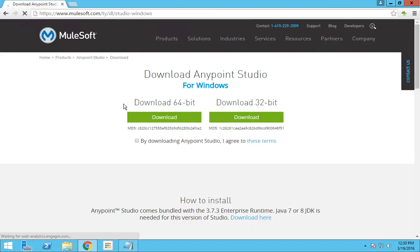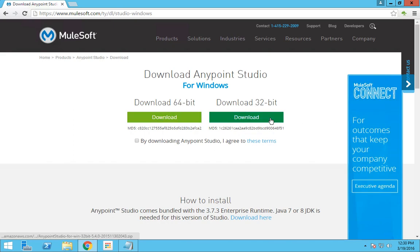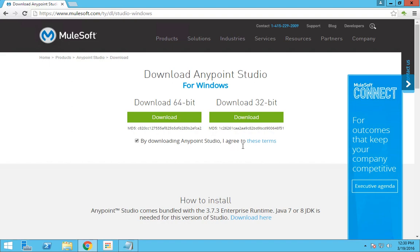You have to choose the correct version. If it is going to be 64-bit, you have to choose this version, and if it is going to be 32-bit, you have to choose this version. I have a 64-bit computer. You have to click 'I agree to the terms' first, read the terms, and just press download.